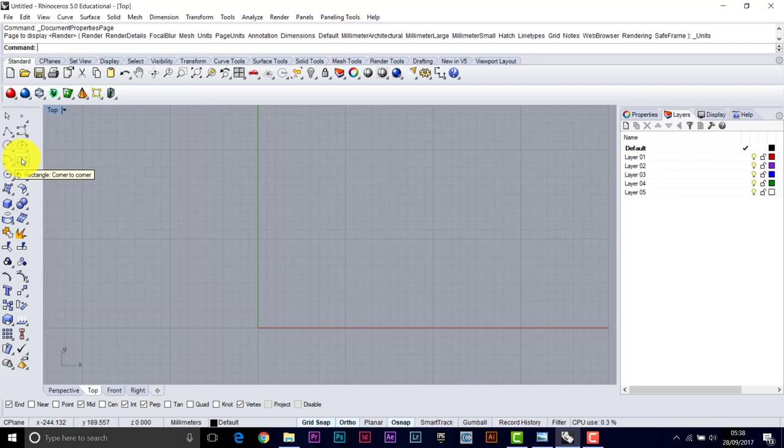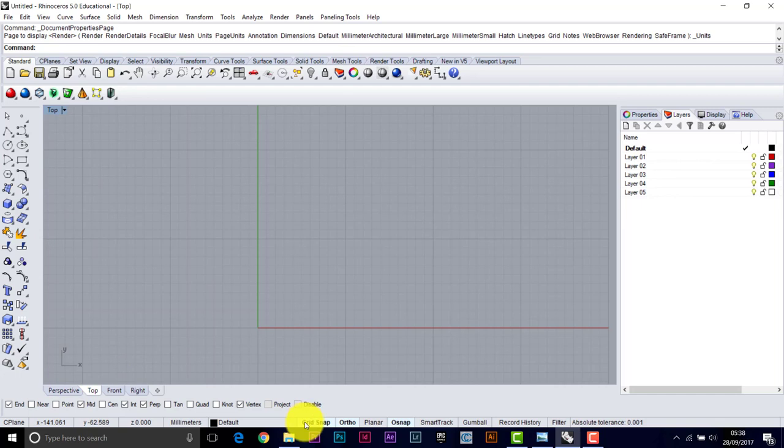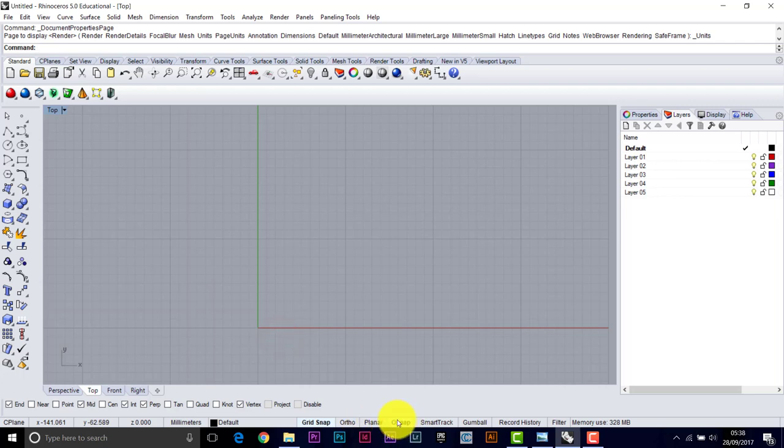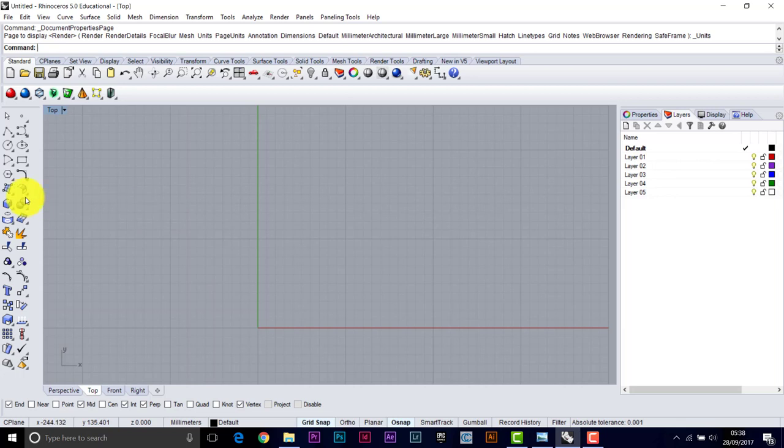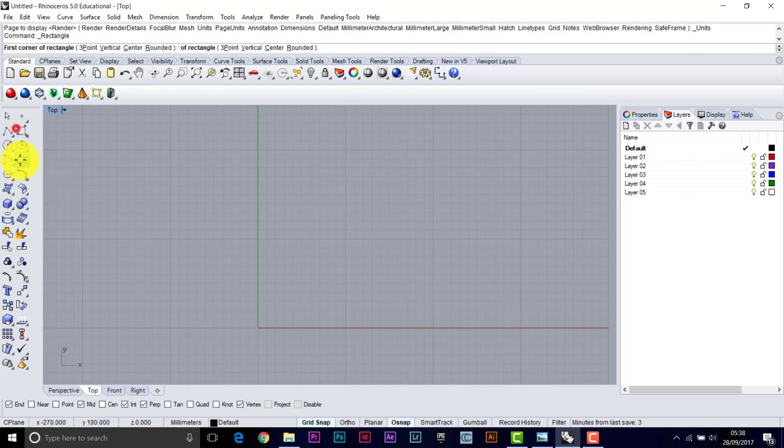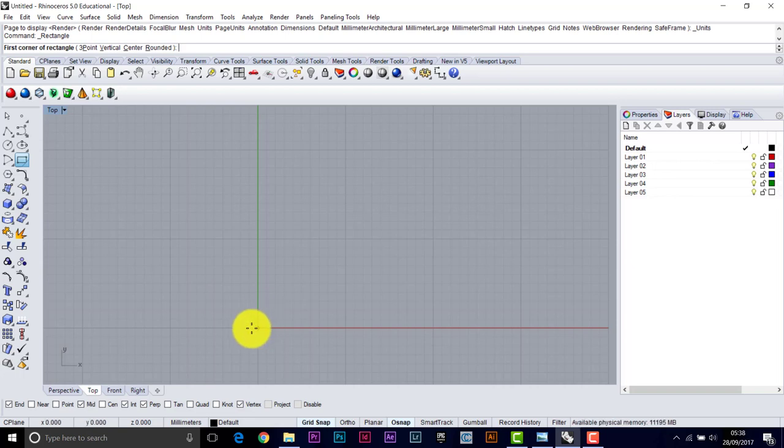Before we start drawing, actually, we need to make sure that we're going to snap onto the grid here. I won't necessarily need ortho on, but I will need the object snaps activated. And I'm going to use endpoint, midpoint, intersection, and perpendicular. Back to the rectangle. Just be patient and make sure you're snapping onto the grid.